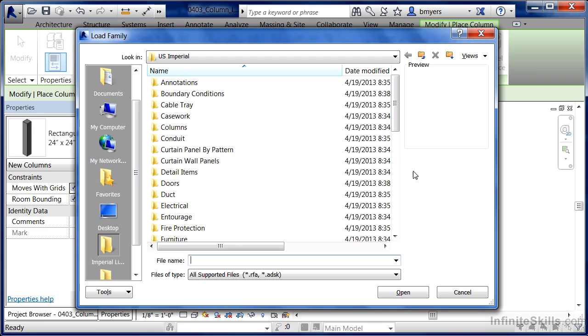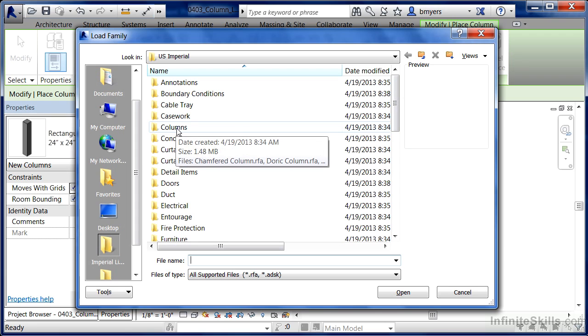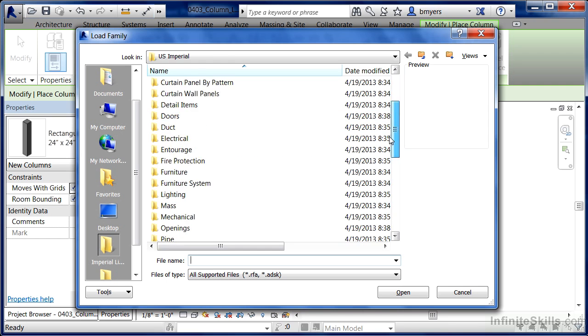There are technically two different spots where we can load columns into a project. The first one is right here at Columns, and ultimately this is where we're going to be going. This is where all of our architectural columns are located.